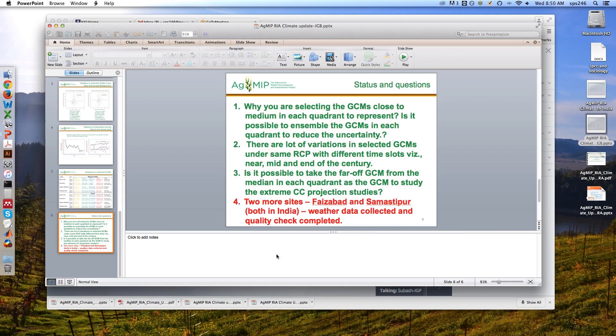Thank you very much, Dr. Subash. Okay, so that's our IGB update. Let's see - I have here from the South India team, and is Muhammad on? I see Mary's on.